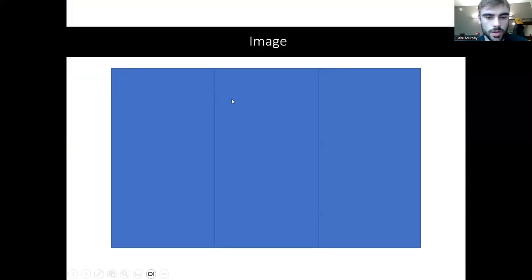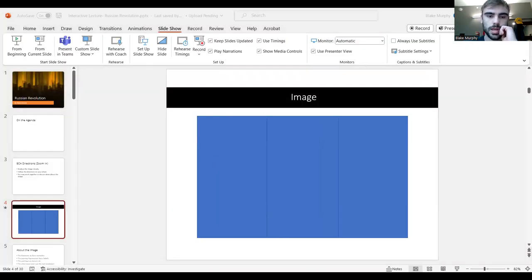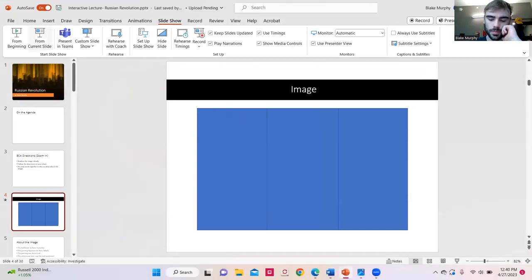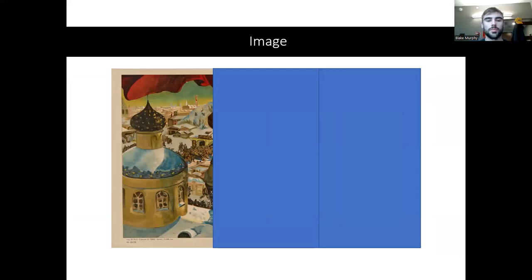So from this, I would be asking some questions related to a video guide that I have. The first question would be related to this first part of the image. On the left side of the image, what are some elements that you notice?